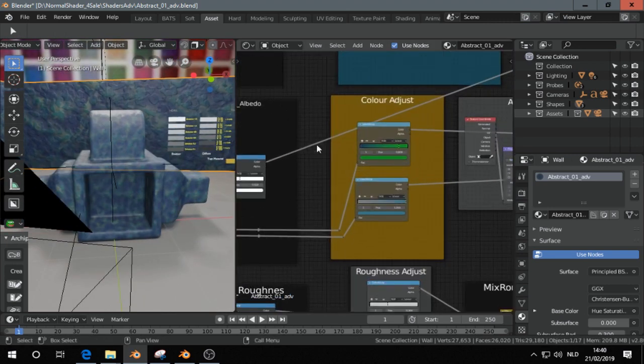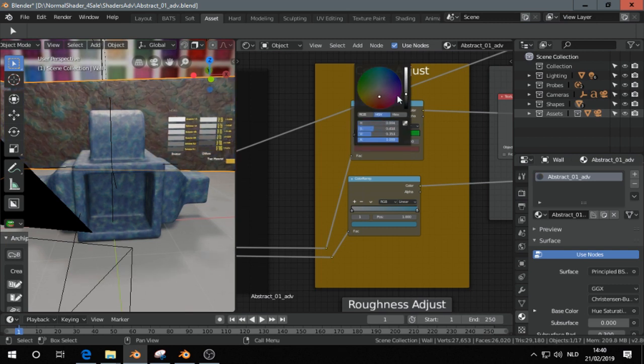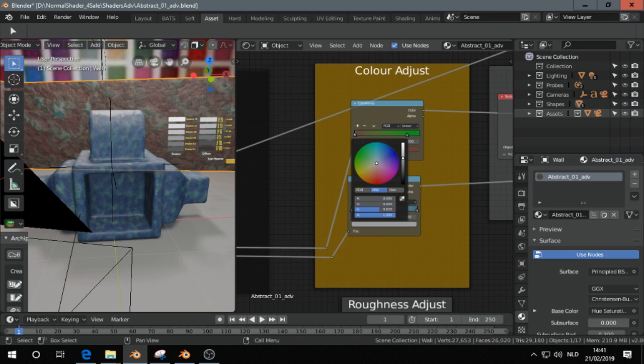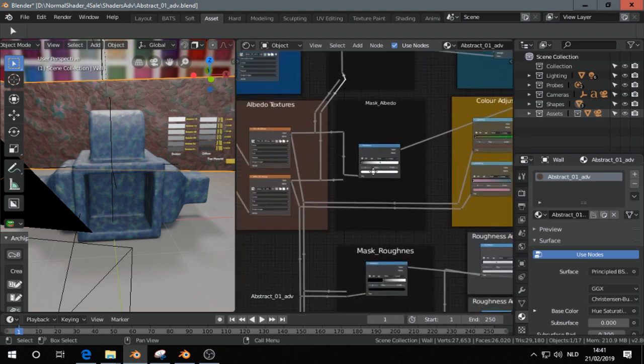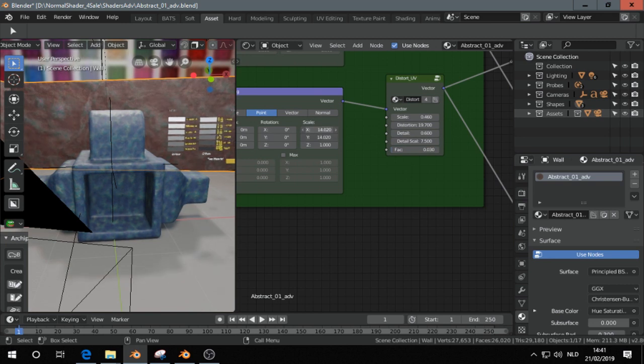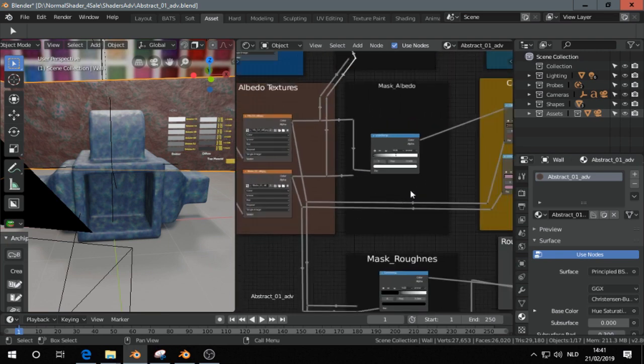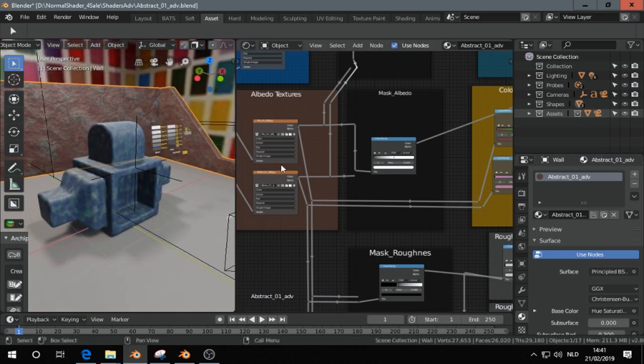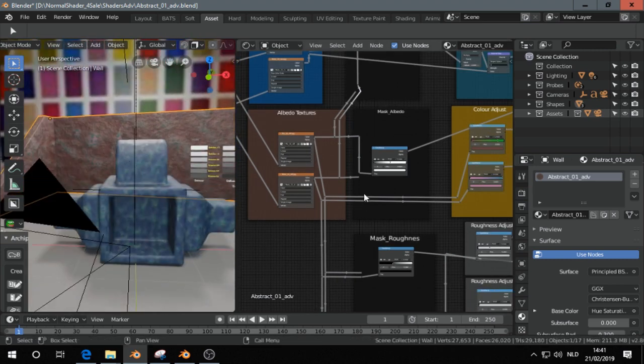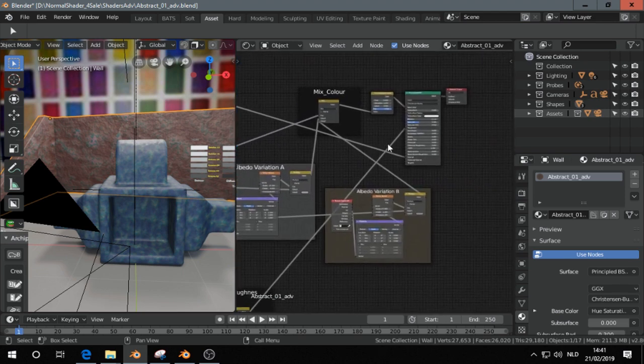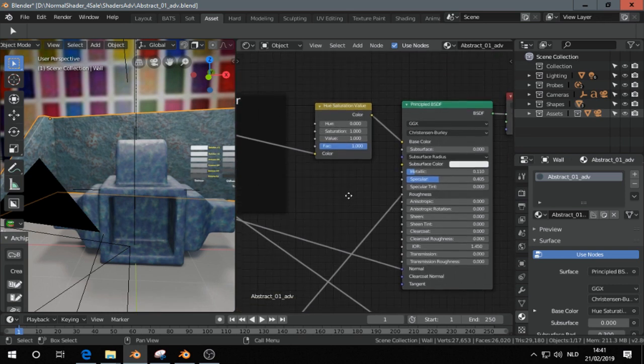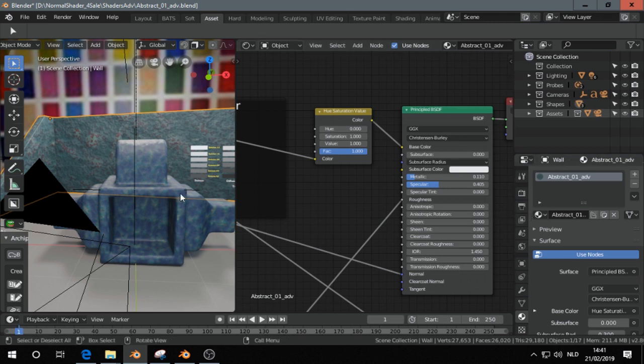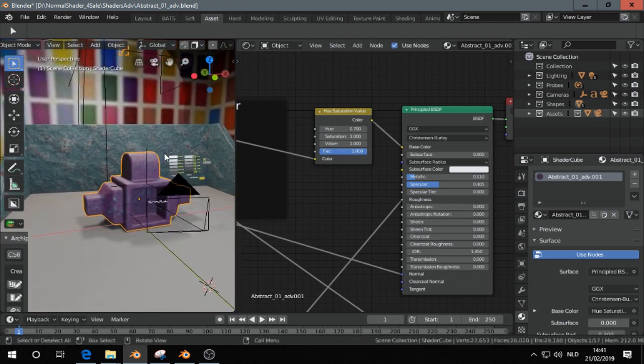Then change the colors, go to the roughness, etc. So you see our memory didn't go up that much because these materials are using the same textures, but we got a completely different material here. And that's pretty much it. I can change that one - this is always easy to have this node so I can easily change the color in the material.